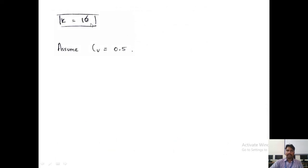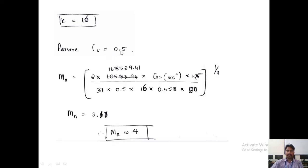K ranges from 12.5 to 20 for helical gear; take K = 16. Since diameter is unknown, velocity cannot be calculated from V = π·D·N/60,000. Therefore assume Cv = 0.5. With all parameters known — MT, cos(beta) for beta = 26°, CW = 1.25, Cv = 0.5, K = 16, Y2, and Z2 — the normal module Mn is calculated as 3.14 mm, rounded to the standard value of 4 mm.